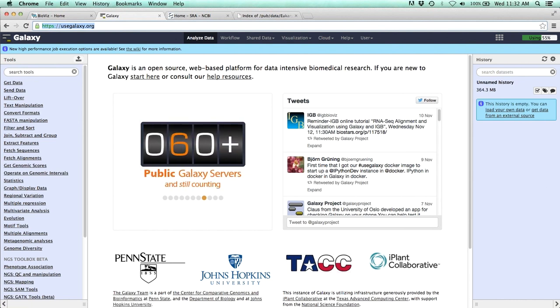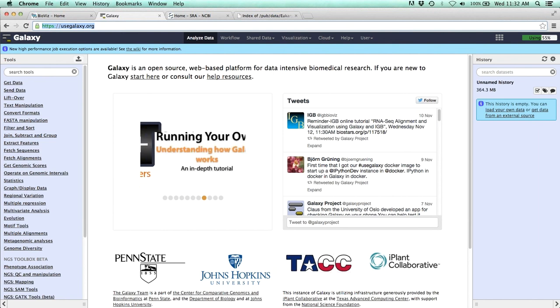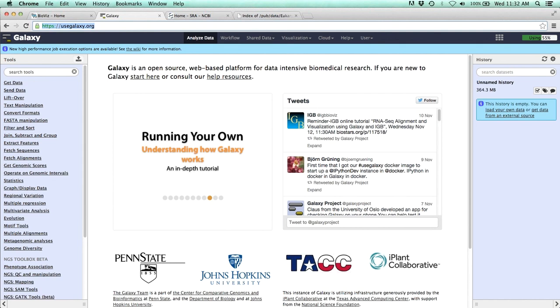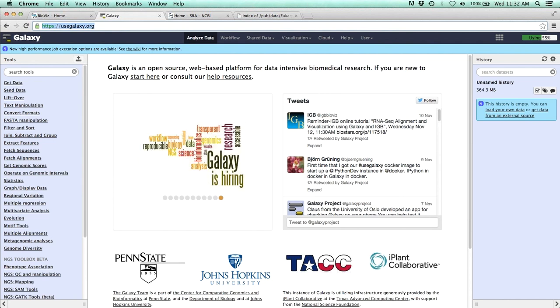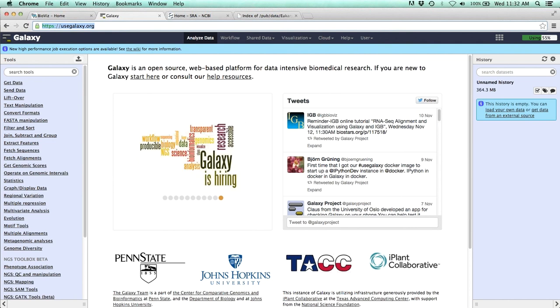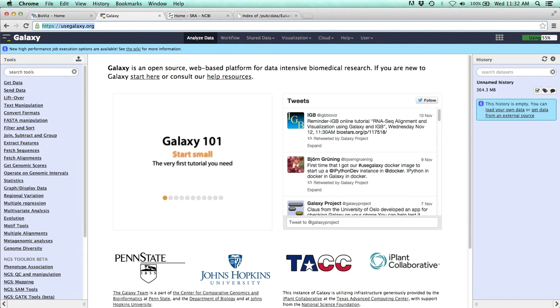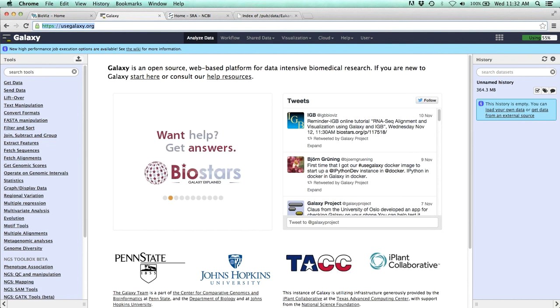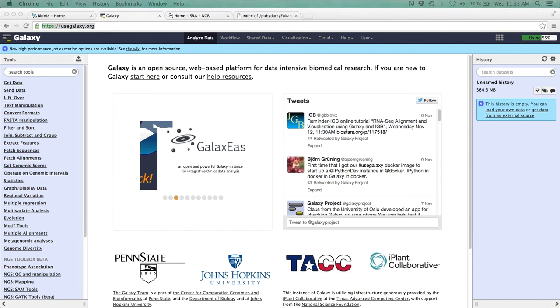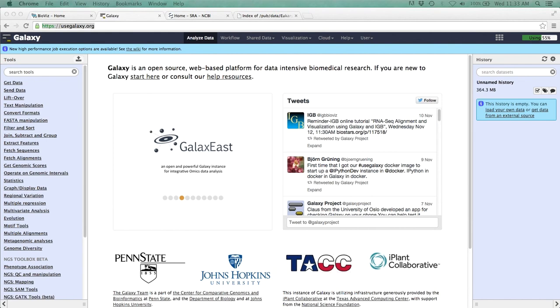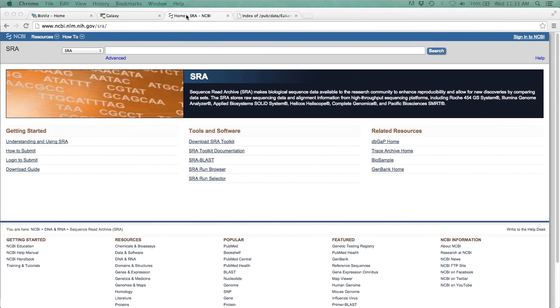For today's example scenario, I thought we could look at mining publicly available data and then create our own analysis within Galaxy. Alternatively, once we have this raw data, the workflow I'll demonstrate will be exactly the same if you had carried out your own experiment using RNA-seq and had just received those raw sequence data files. A good place to start searching for publicly available sequence data would be the NCBI sequence read archive or SRA.